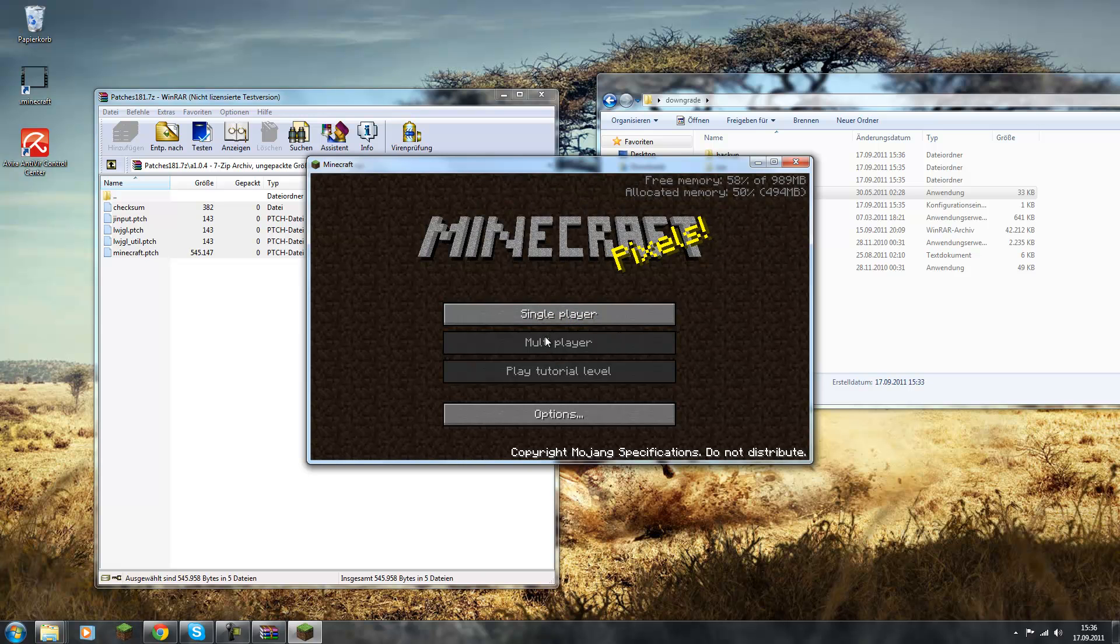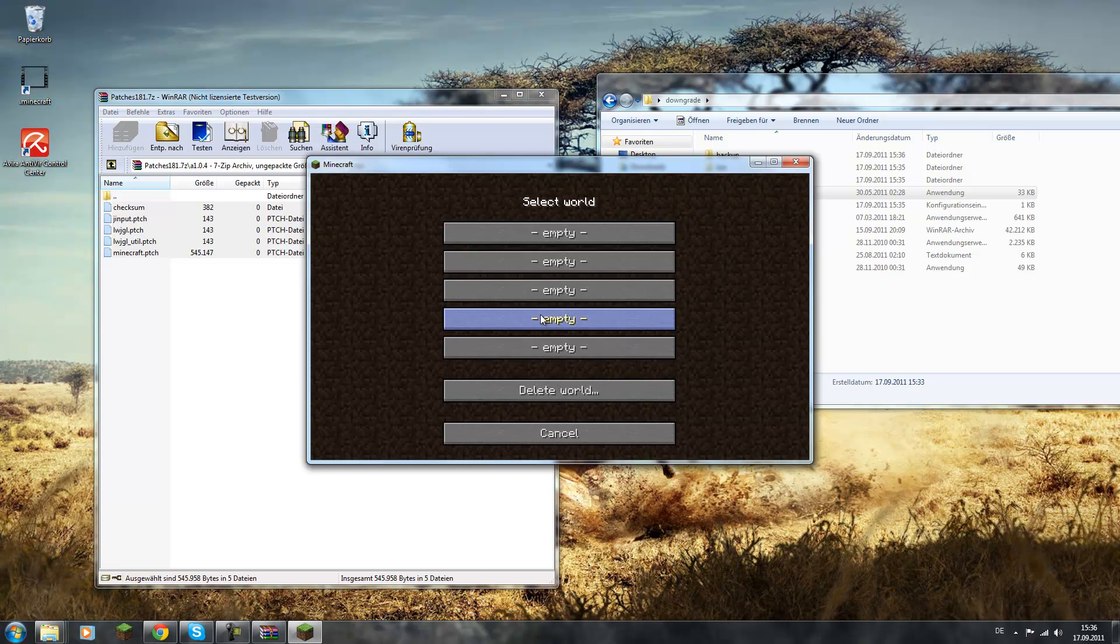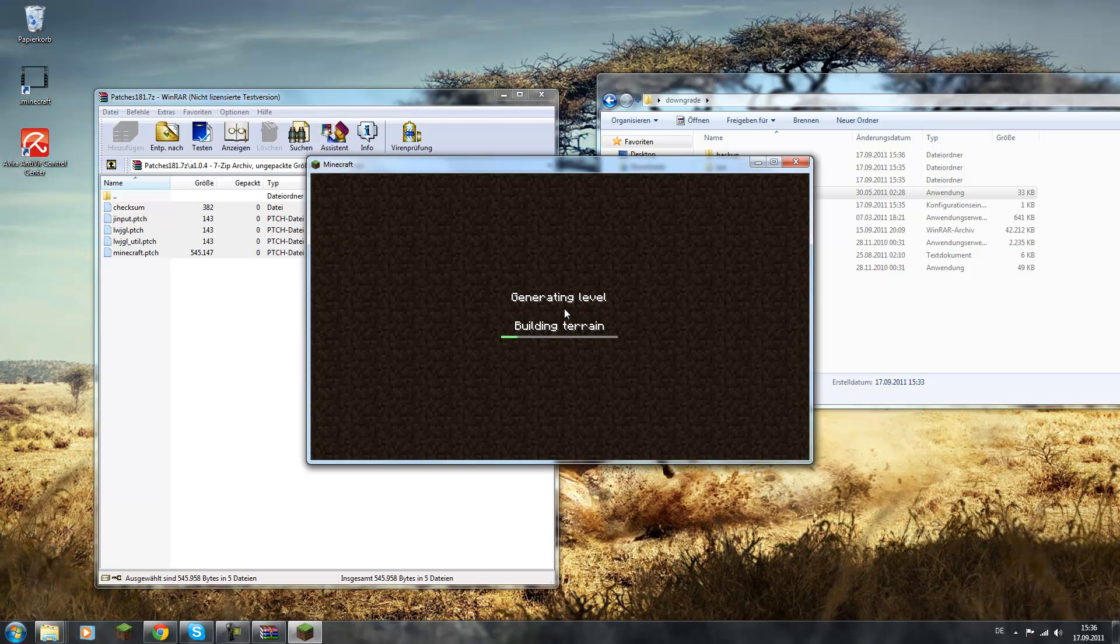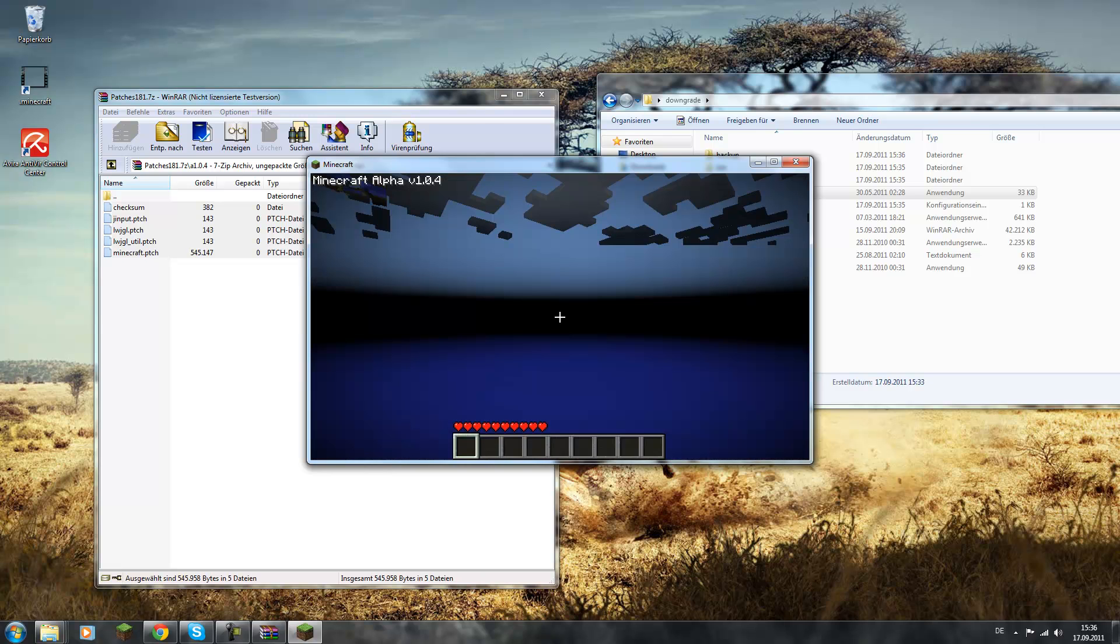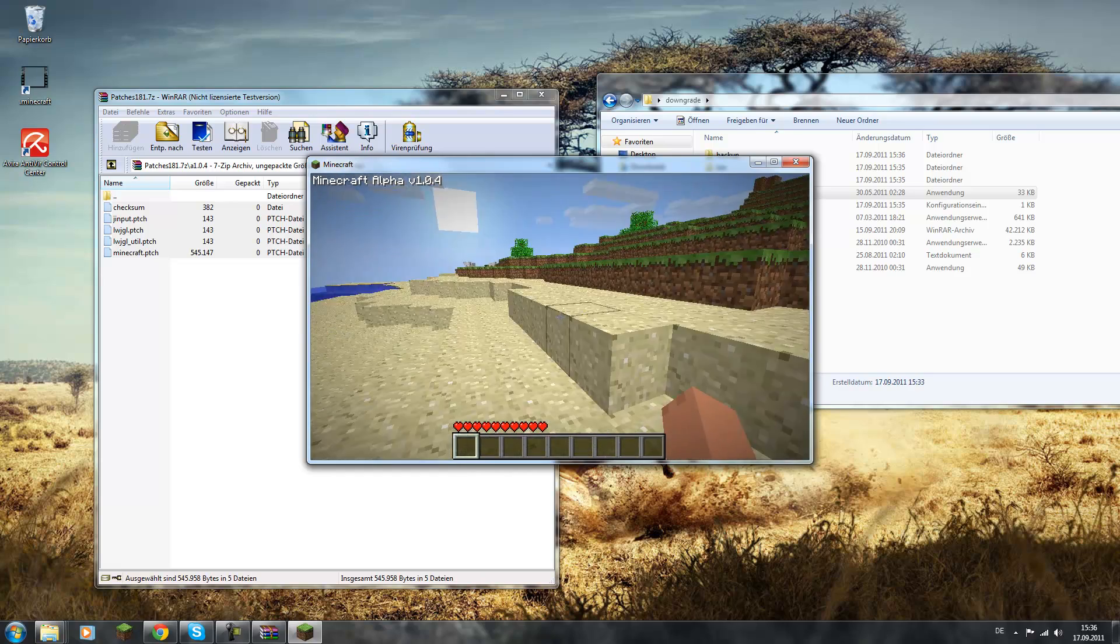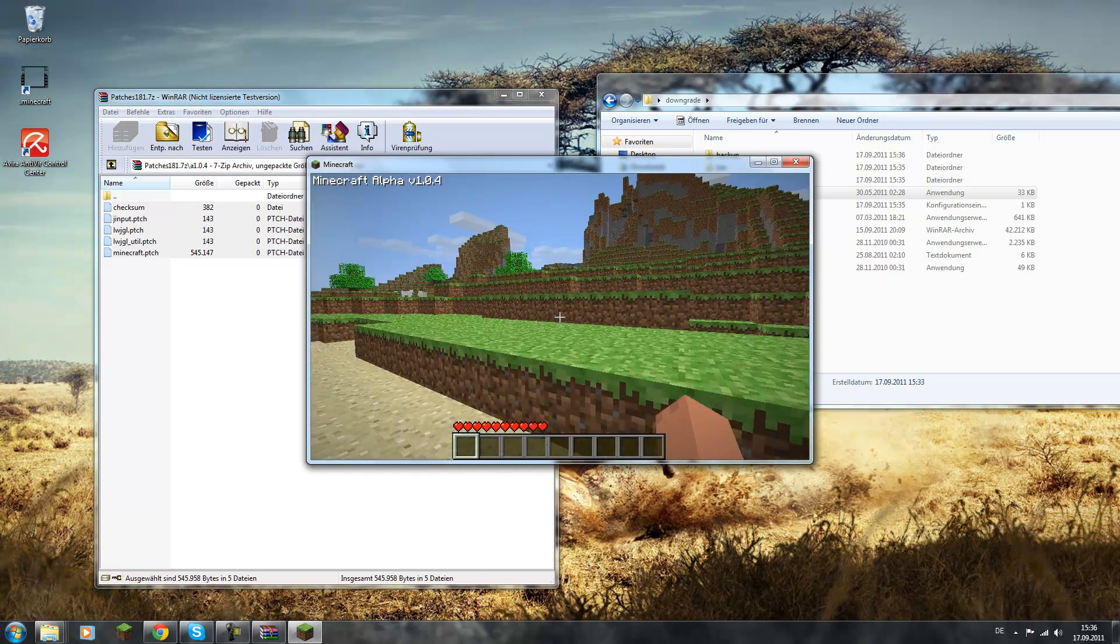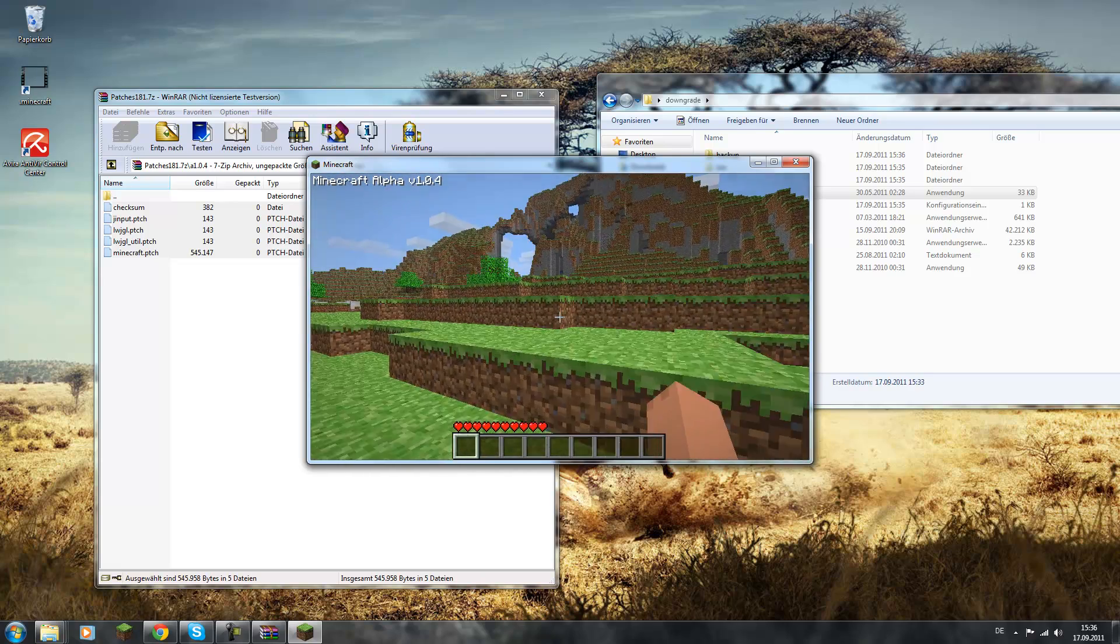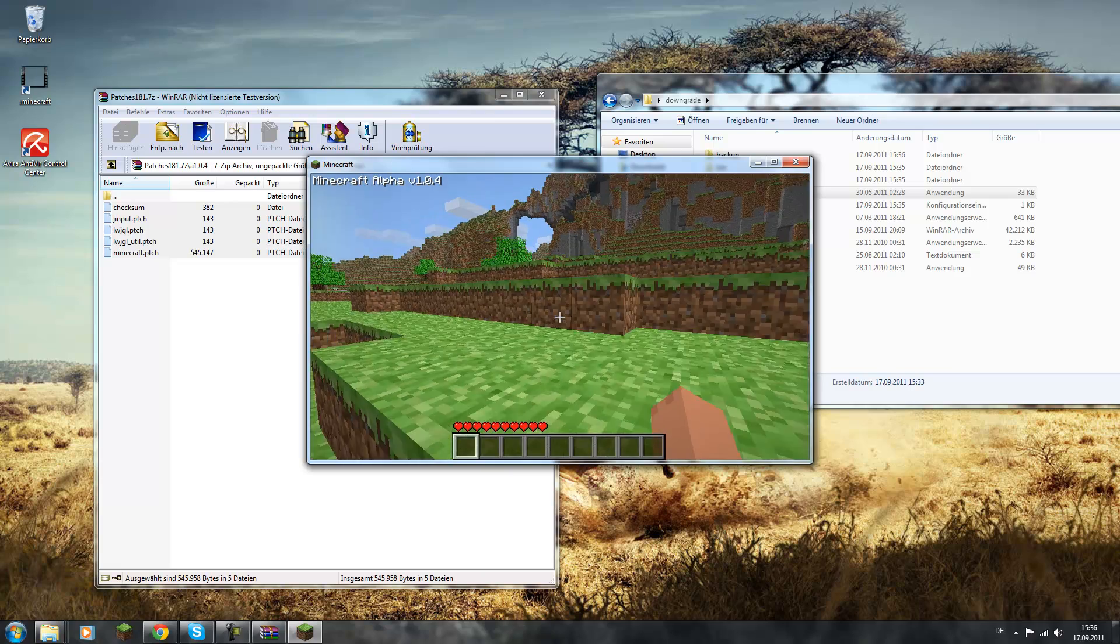Yeah. As you can see, there is not even multiplayer yet. And let's just make a world just for fun and see how it looks. Takes a second. Saving chunks. As you can see, this is Minecraft Alpha 1.0.4.